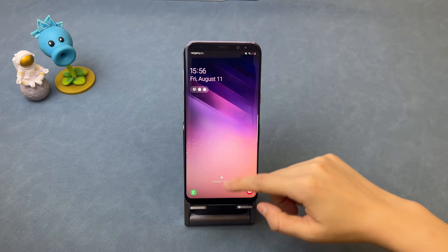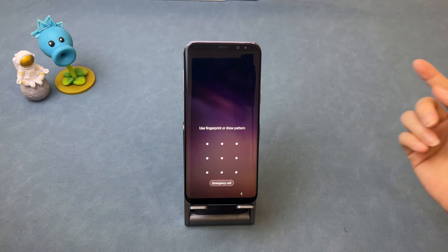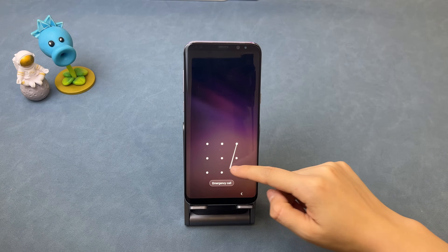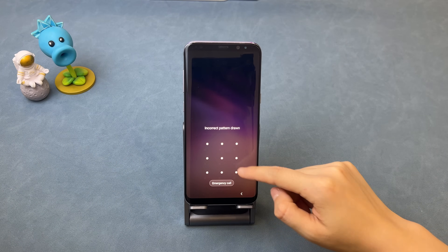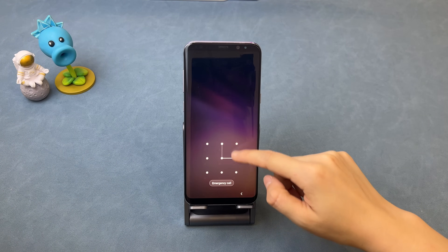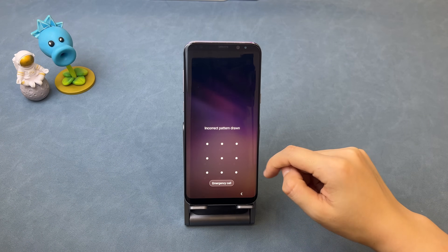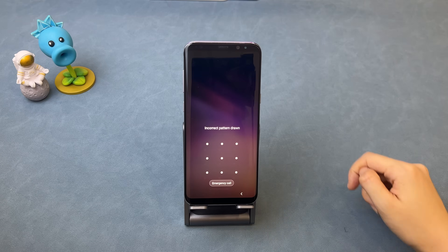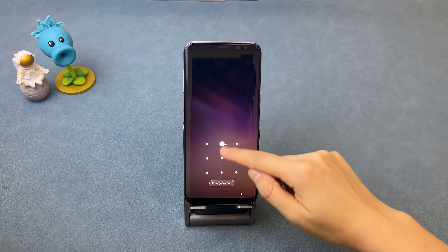Hi guys, welcome to iMobi channel. Setting up a pattern lock for your Samsung phone is a good way to protect your privacy, but when you forgot pattern, how to unlock your Samsung phone?